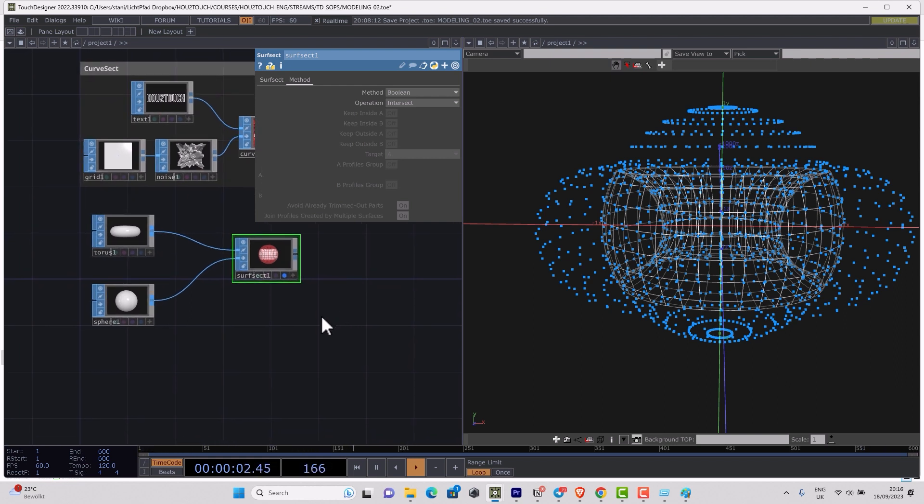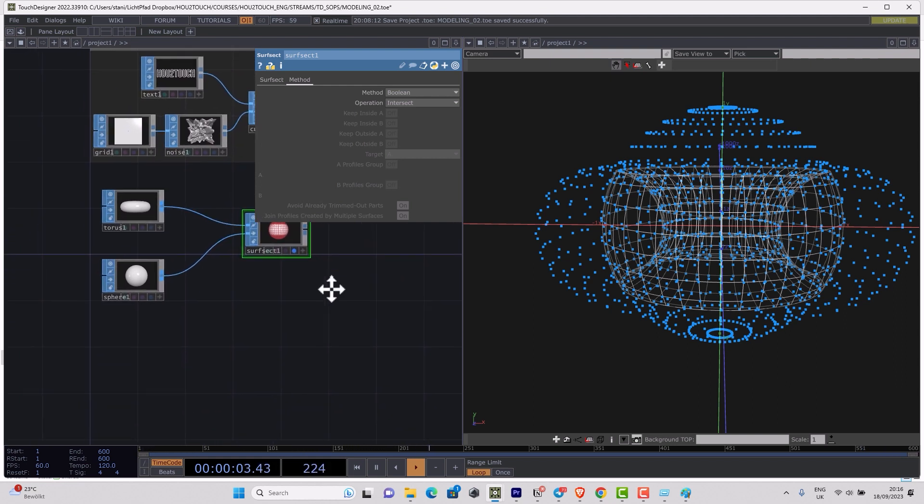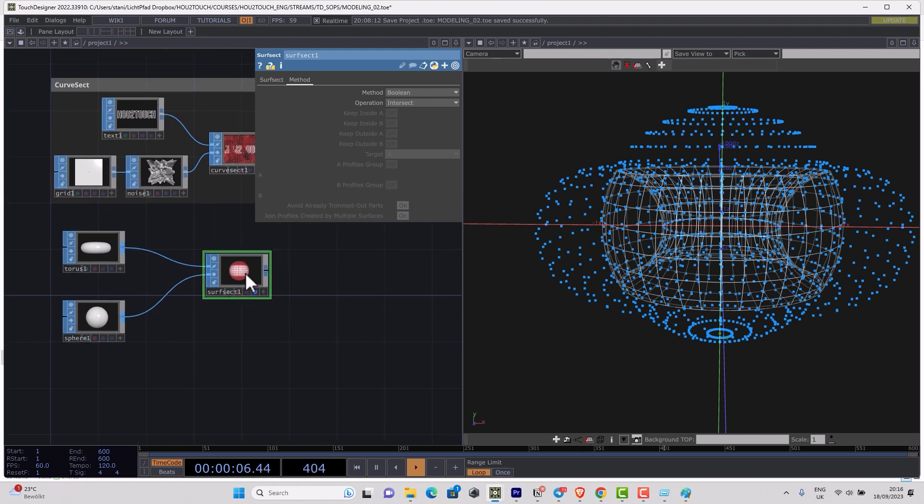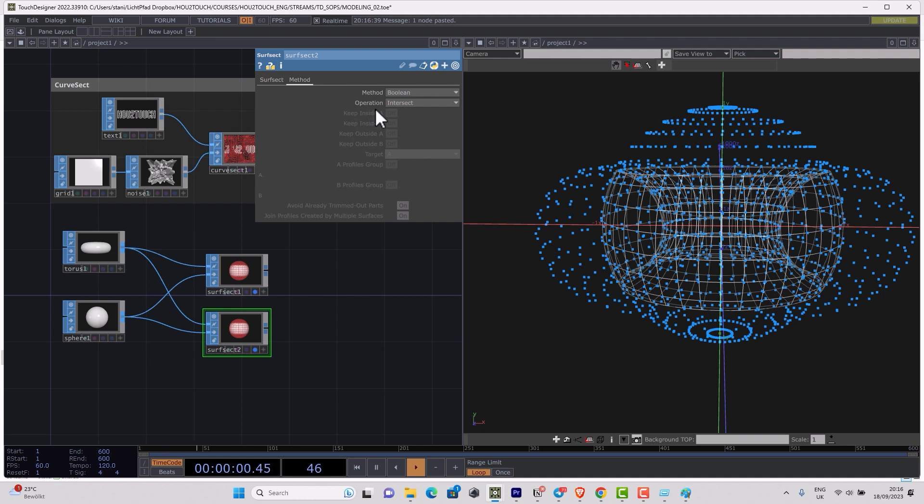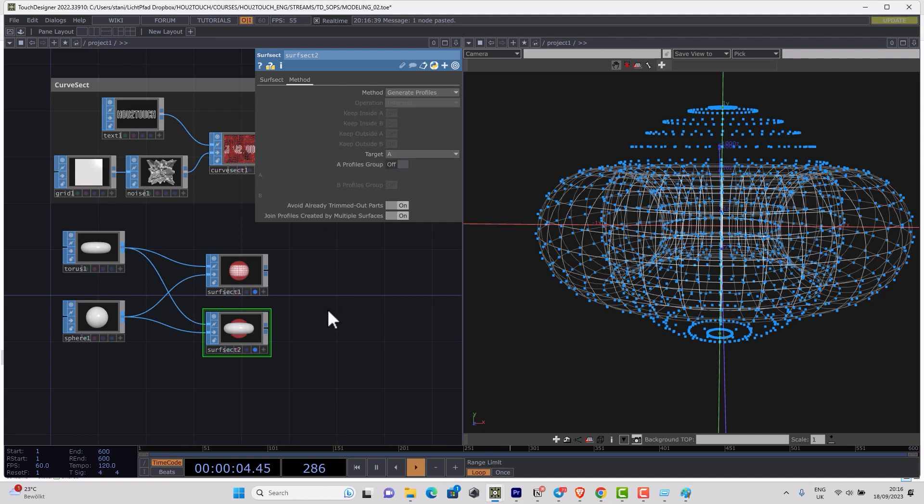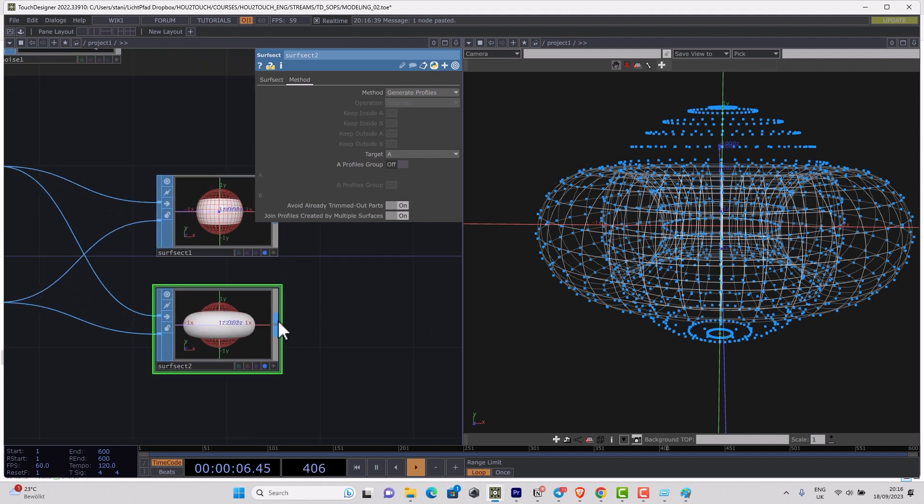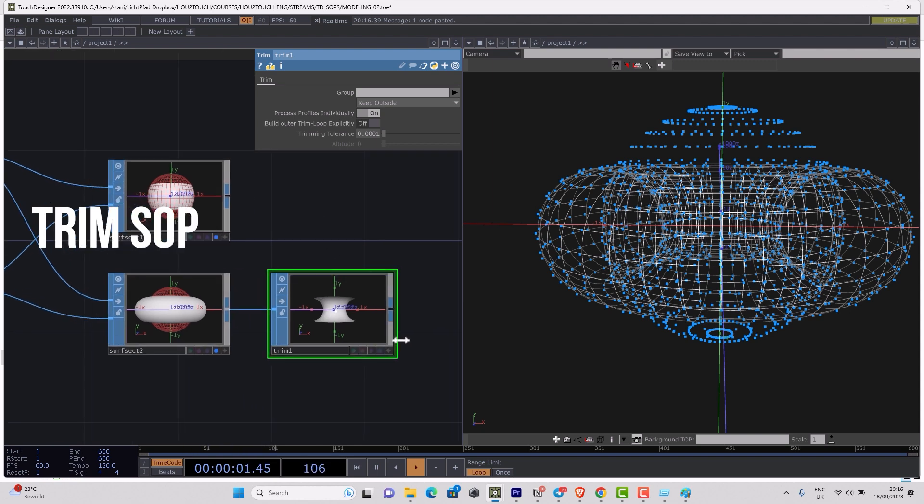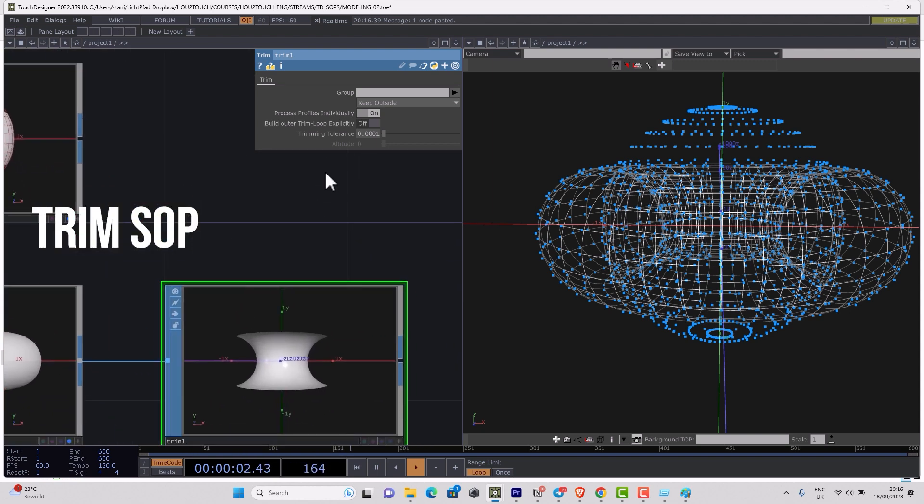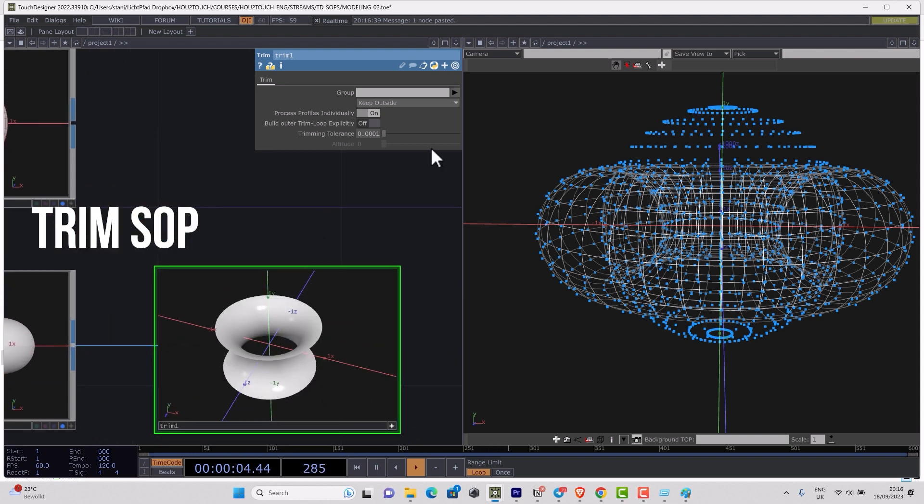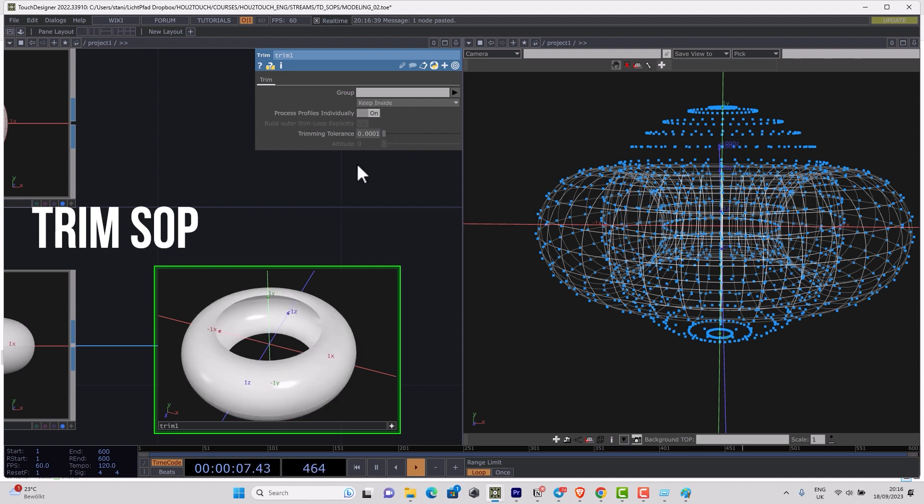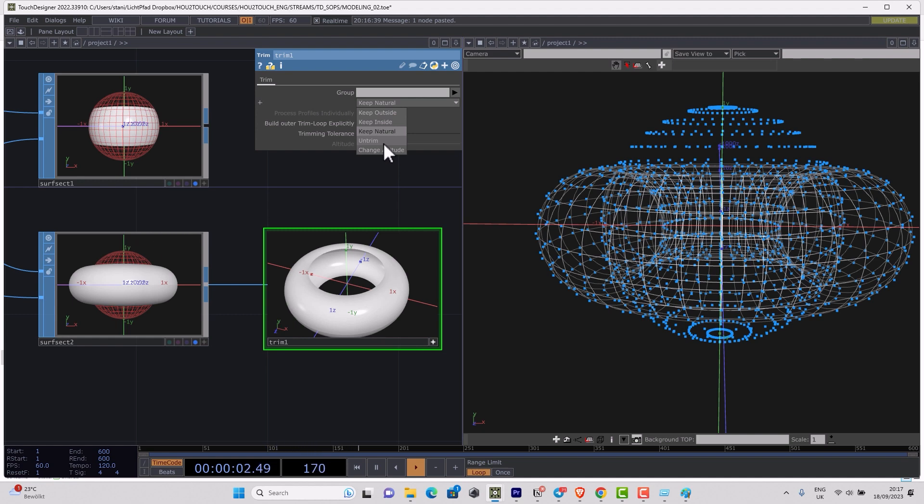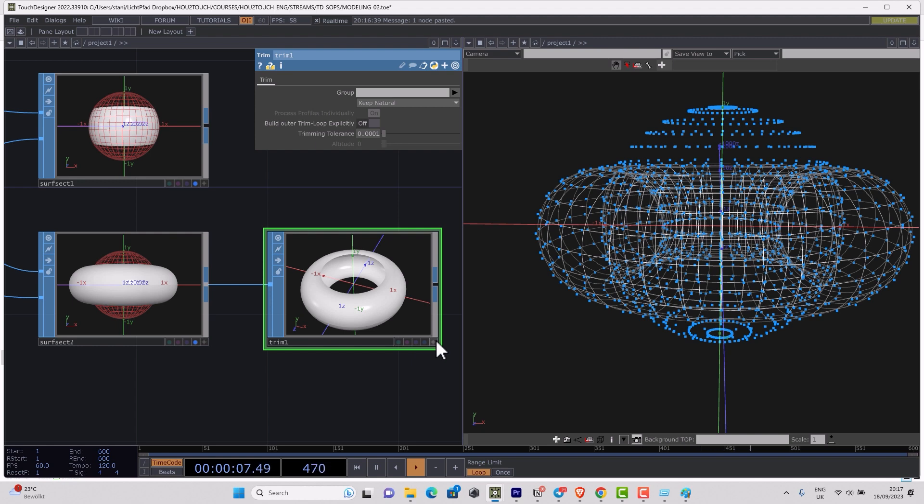Because we already know the theory, we can understand how that's working. Basically, if I just copy and paste that surfsect and replace Boolean by generate profiles, then I can use the trim operator to trim the geometry. Here you have an option to keep outside or inside—that's part of the operation before. We always have an option untrim, which can turn the geometry to the full visualization mode.